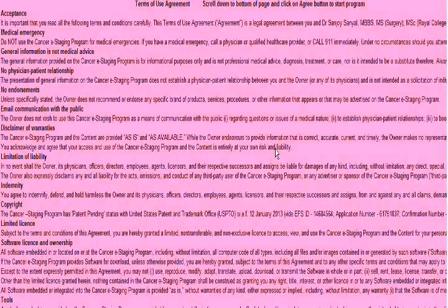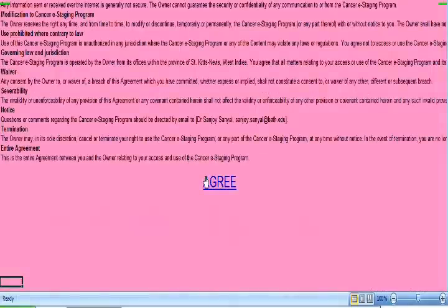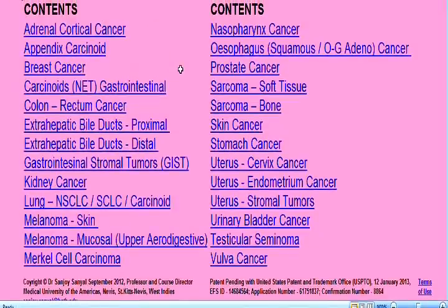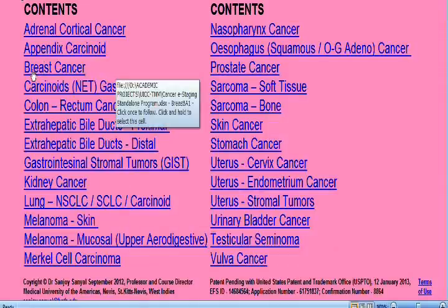This program can stage all cancers of the human body with just three or four clicks of the mouse. When you open the program, the first page gives you the terms and contents. You scroll down and click on the agreement, which takes you to the home page. On the title page, you will find a list of 26 cancers in two columns, all hyperlinked. Let's say you want to stage a patient with breast cancer, so you click on the breast cancer option.